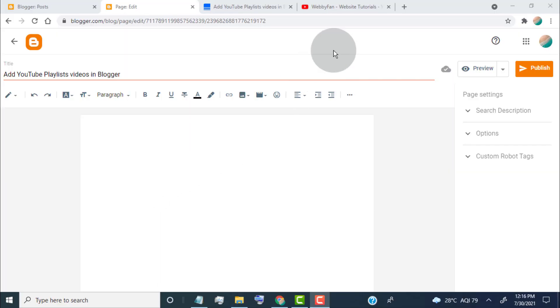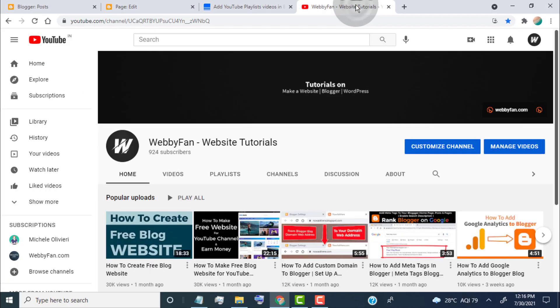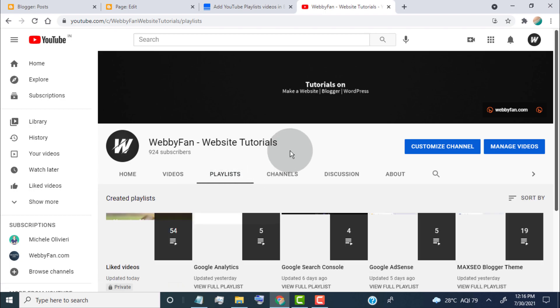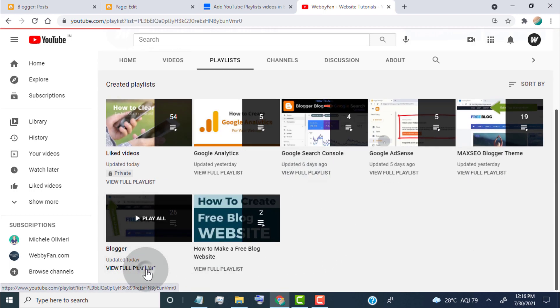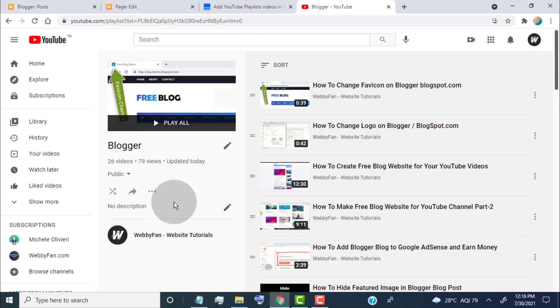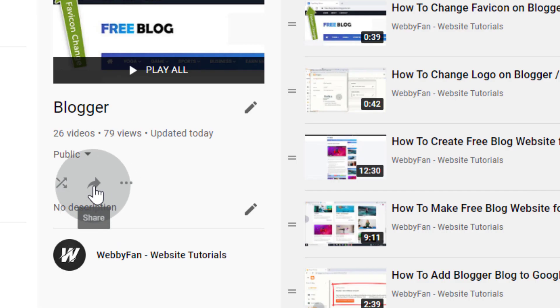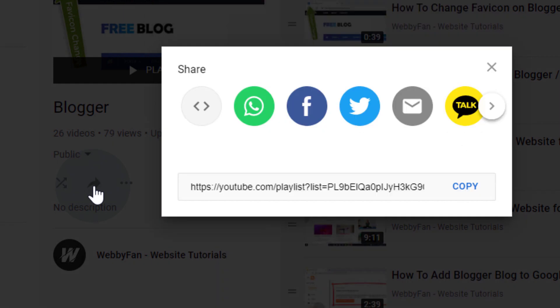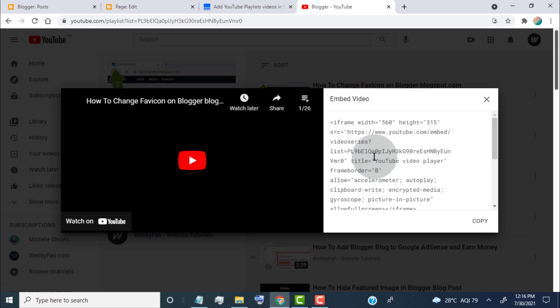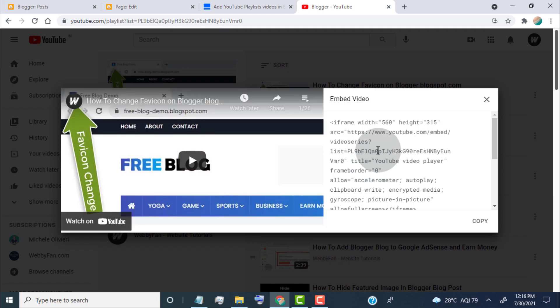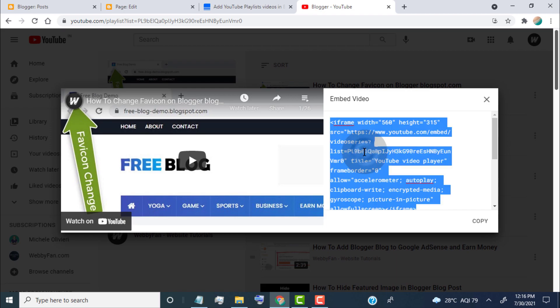First of all, open the YouTube playlists which you want to add in post. Click on share, click on embed. Now copy this embed code.